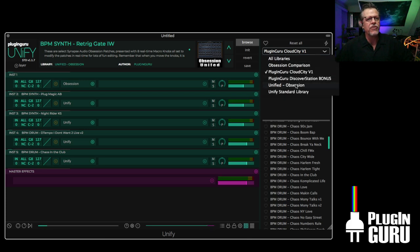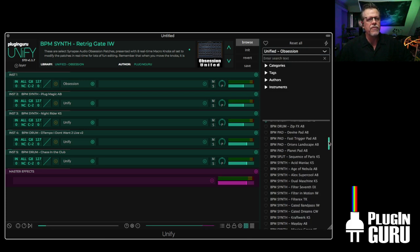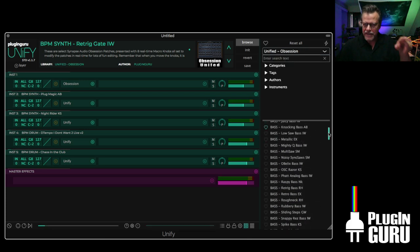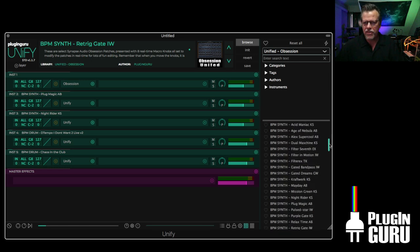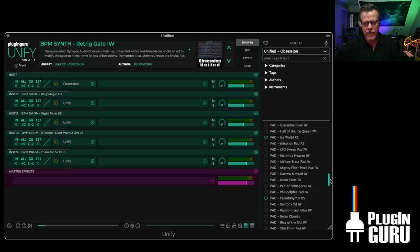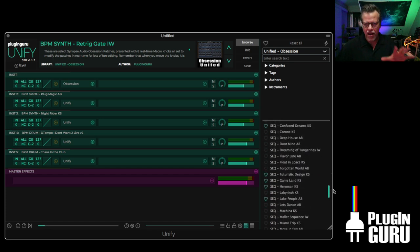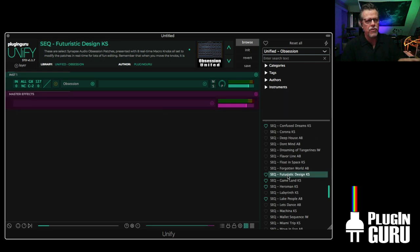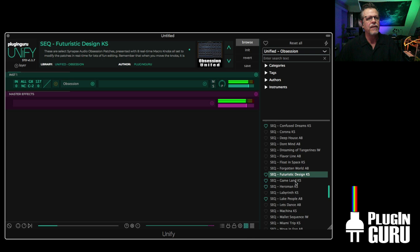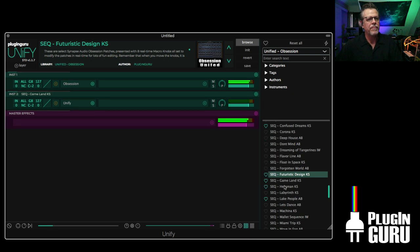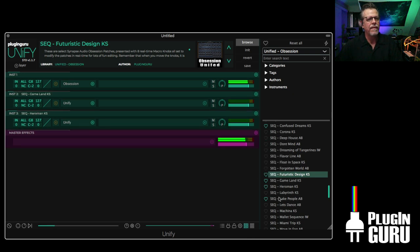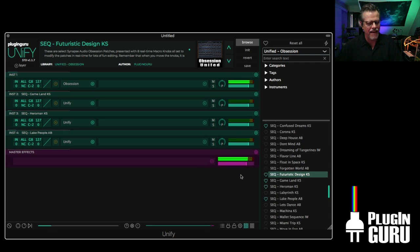So if you own Obsession and you own Unify, this library — the link is in the description — it's also on the pluginGuru.com Unify web page. These libraries will be free. I'm going to be doing this unified concept with other synthesizers, because once it's in Unify as patches you can just easily add them. I've added four patches just like that.